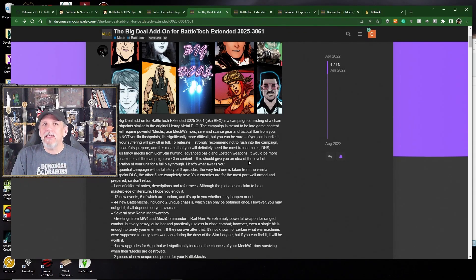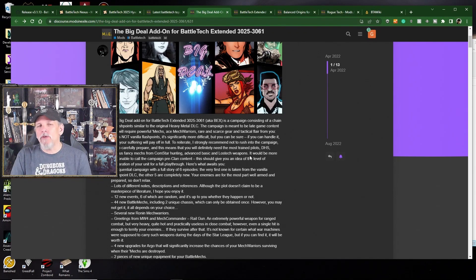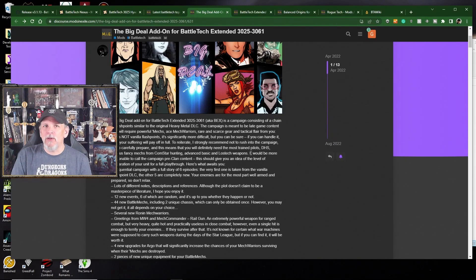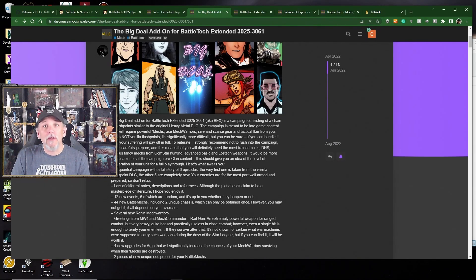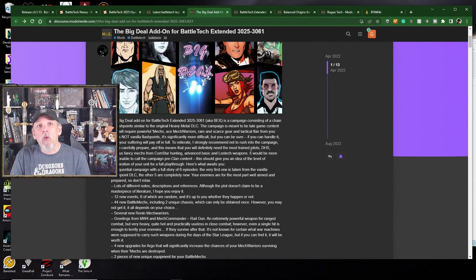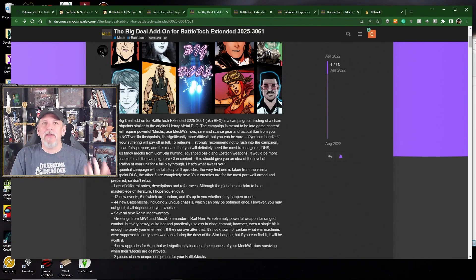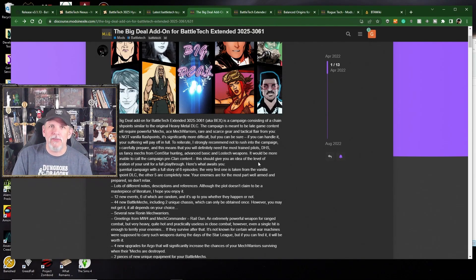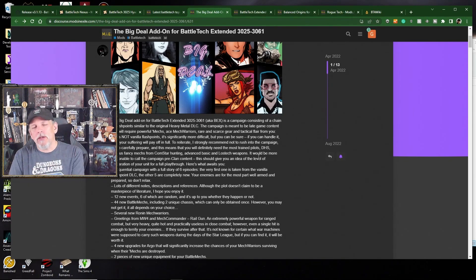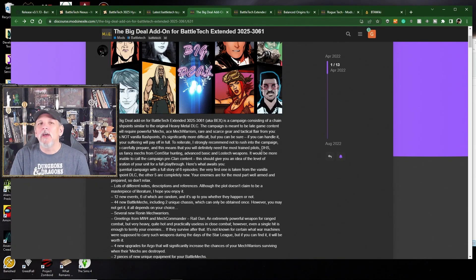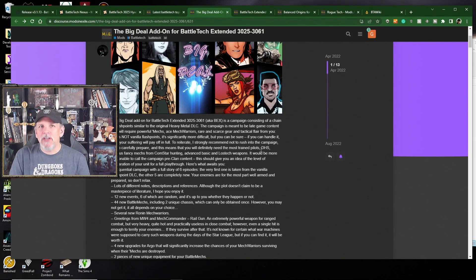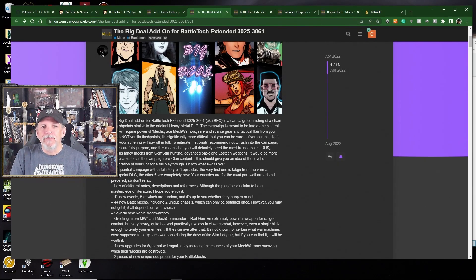You might need some of the DLC in order for some of the flashpoints to work. So look at the instructions, look at the requirements, and it will tell you you need to have the heavy metal DLC, or you need to have this, so that you understand what's going on.